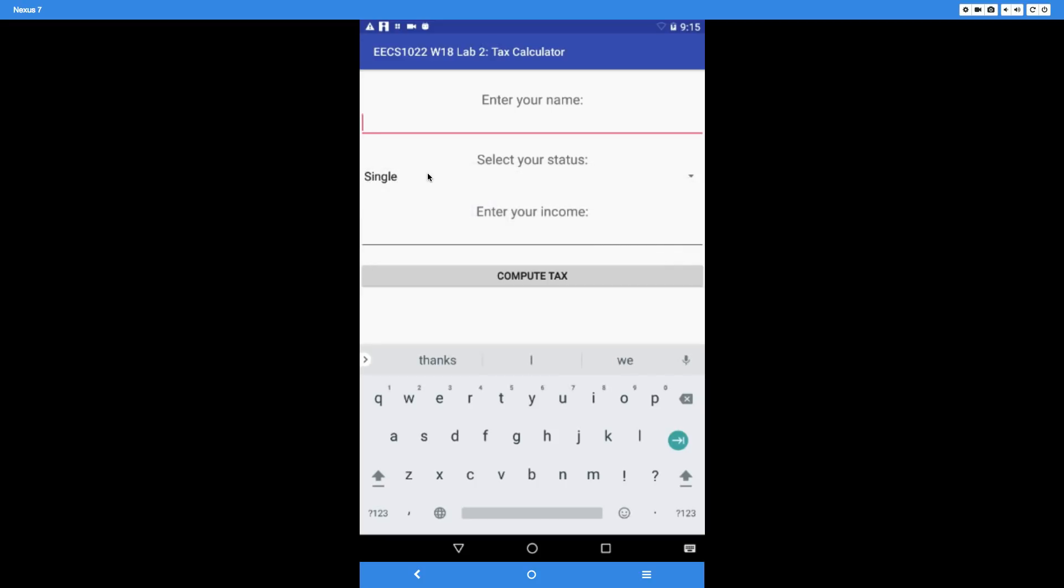The third input is the income value, which might have a fractional part. Let's try something that's an integer first, but your app should allow fractional numbers to be input. Enter your name—let's say Alan.